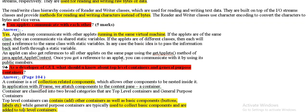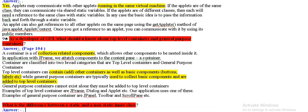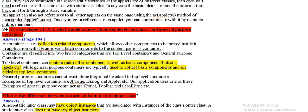Can applet communicate with each other? Yes. Because they are running in the same virtual machine. This is why they communicate.